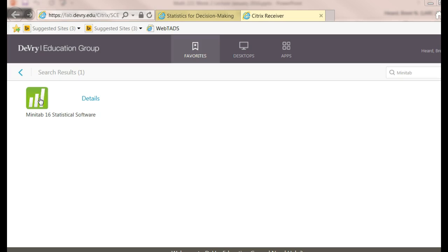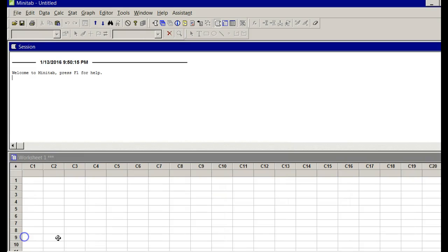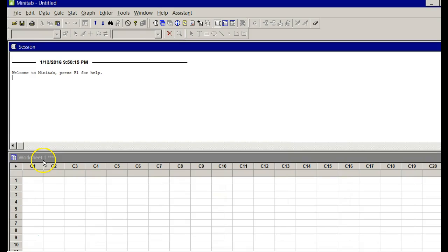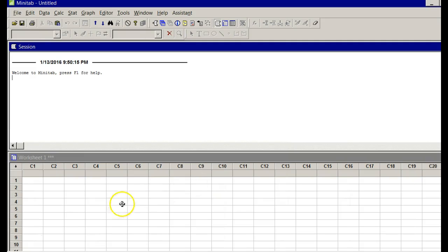It's going to come up in just a second. When it comes up, it's going to be blank. There's nothing going to be there yet because we've got to put our data into Minitab. You'll notice that it looks a little bit like Excel down here where it says Worksheet. Minitab really screams when it comes to statistics. Now I'm going to pause my recording for just a second and bring in the data.